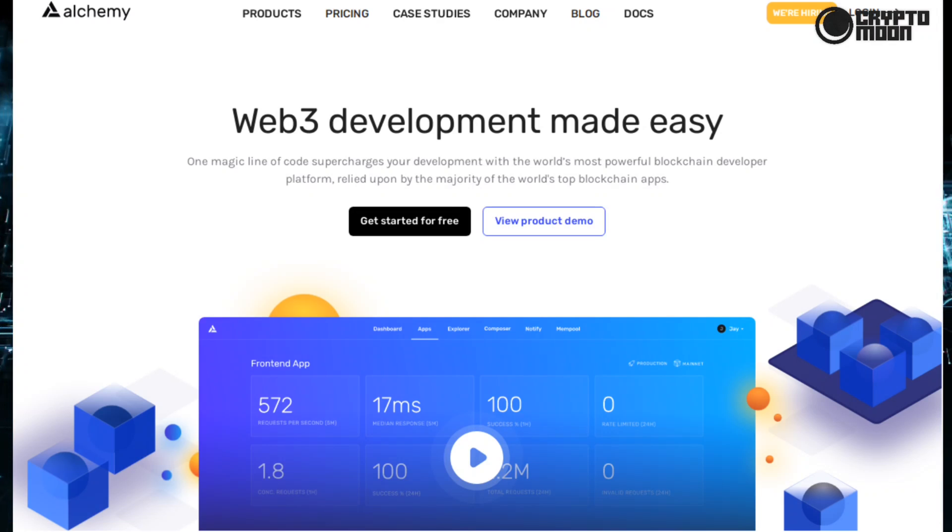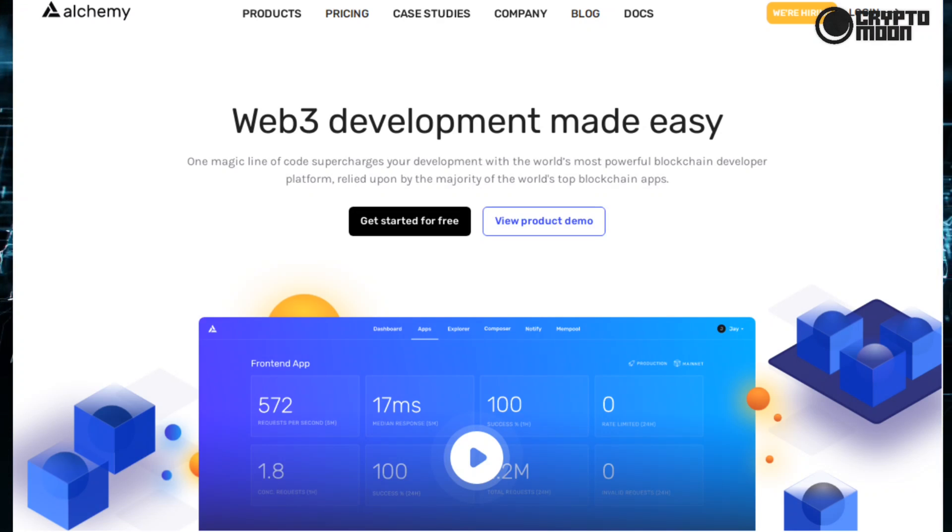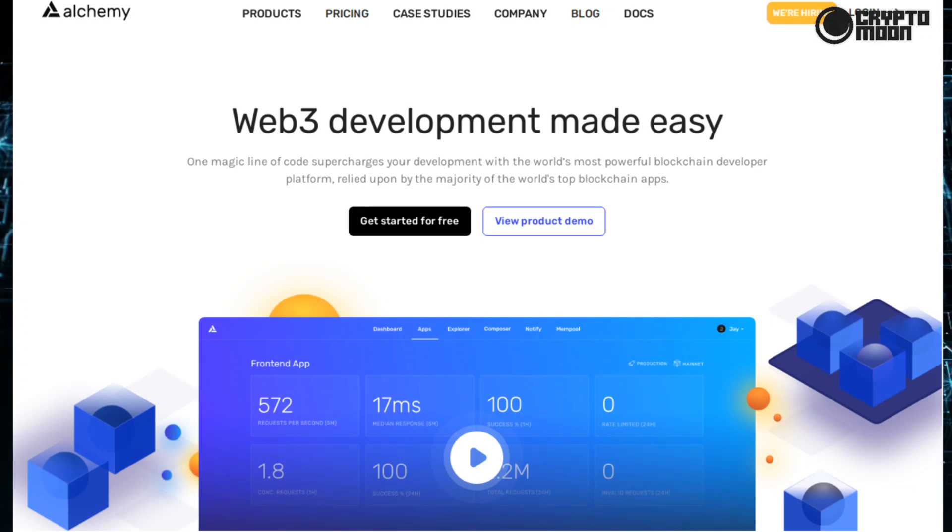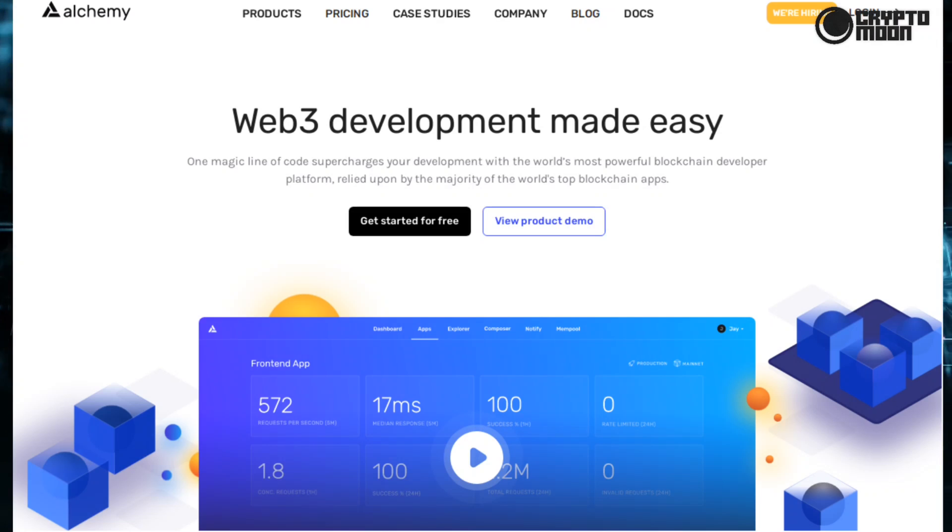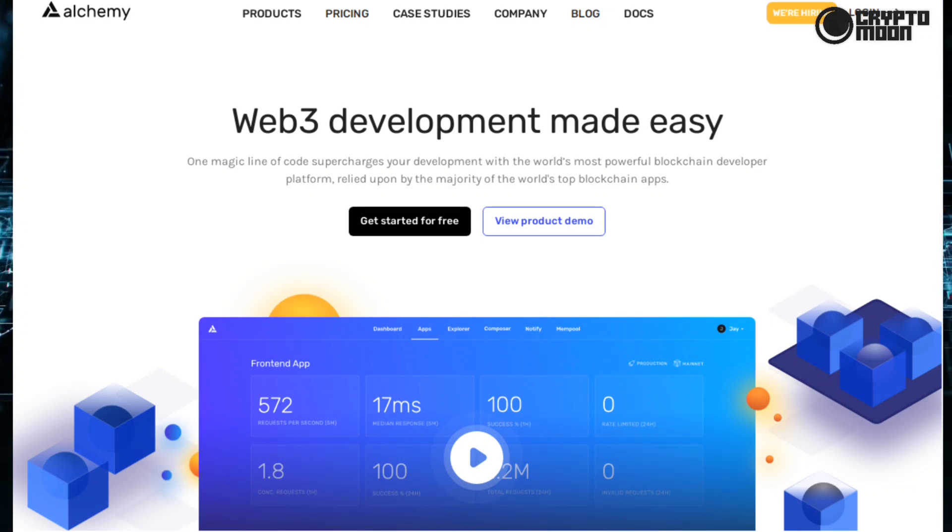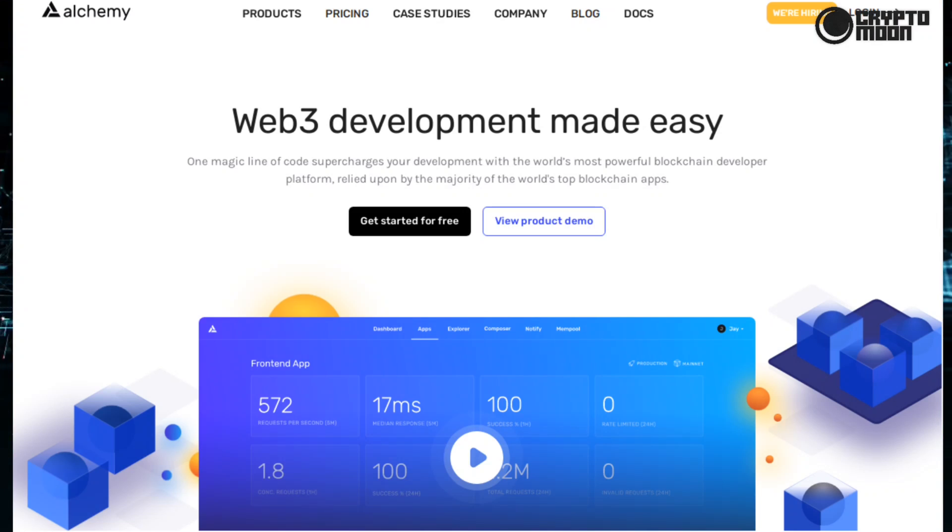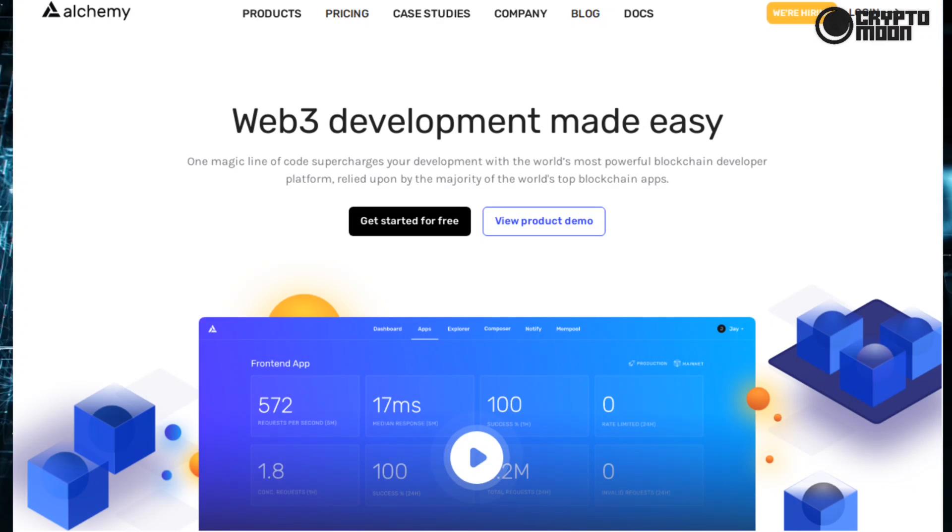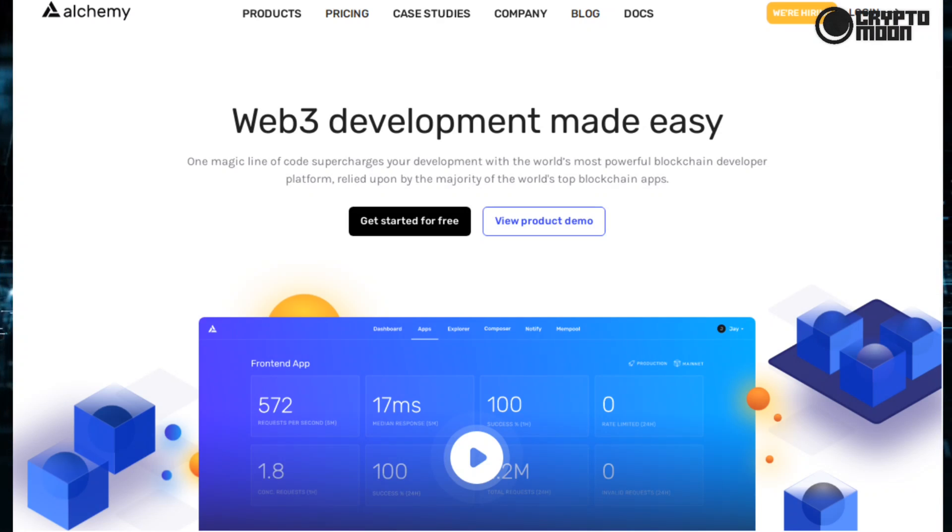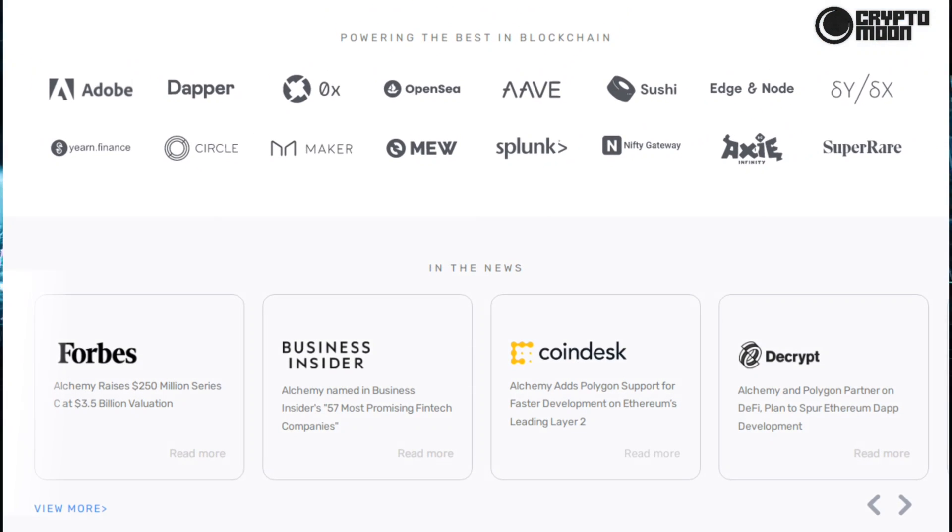So without further ado, let's begin. Alchemy is Web3 development made easy. One magic line of code supercharges your development with the world's most powerful blockchain developer platform, relied upon by the majority of the world's top blockchain apps. Alchemy powers some of the top Web3 applications on Ethereum, Polygon, Optimism, Arbitrum, and Flow.